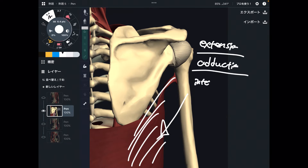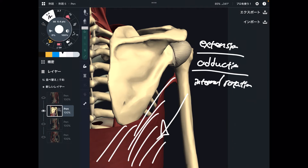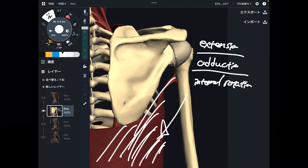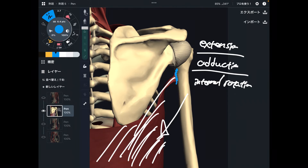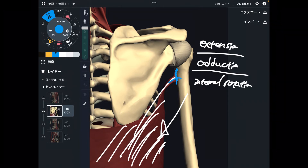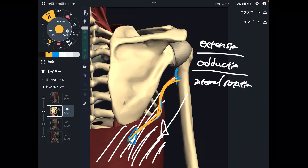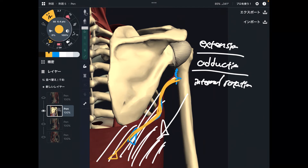The third movement is internal rotation. It's a little bit weird, isn't it? Because latissimus dorsi is on the back part of the body — how can this muscle do internal rotation? Think about the insertion: it is on the anterior part of the humerus. So there's a spiral orientation of the muscle, and this vector brings the humerus into internal rotation.